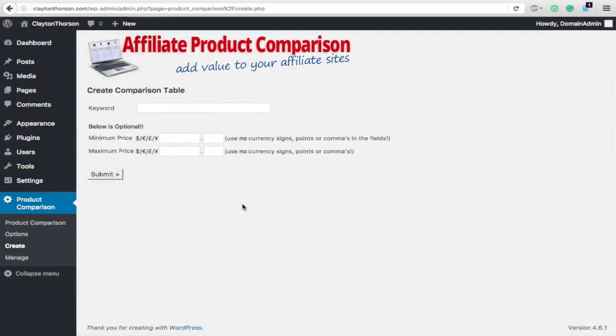Hey guys, this is a review of the Affiliate Product Comparison. This plugin is pretty sweet.